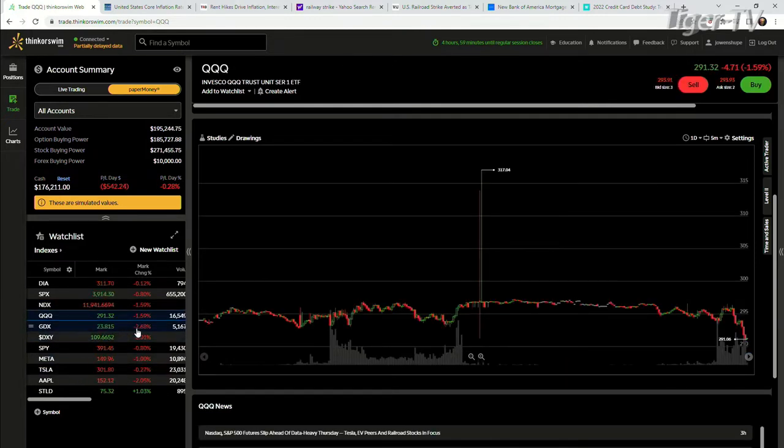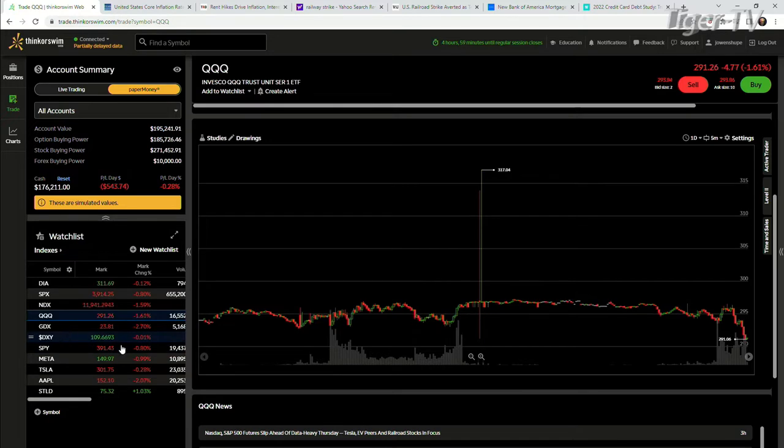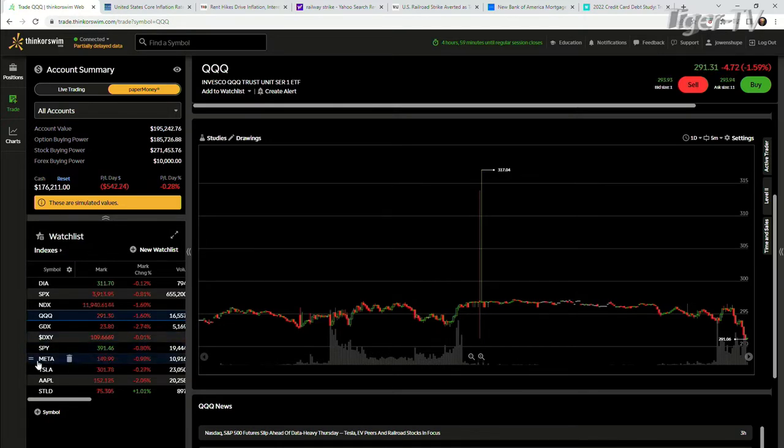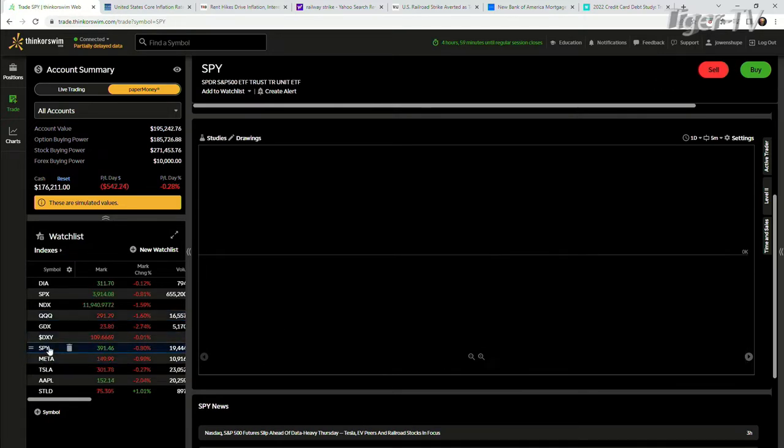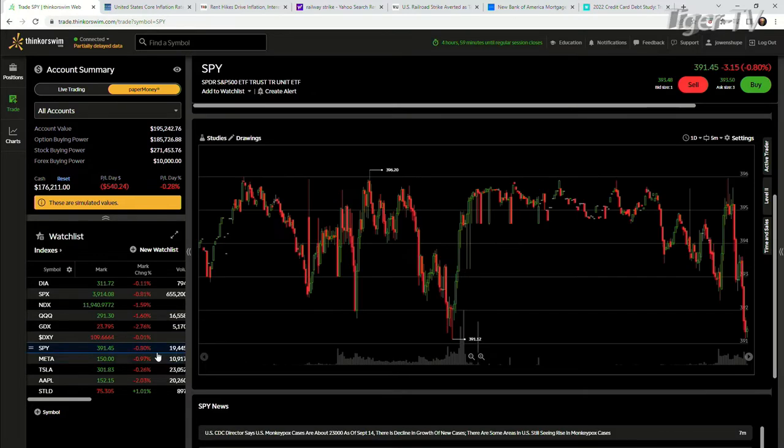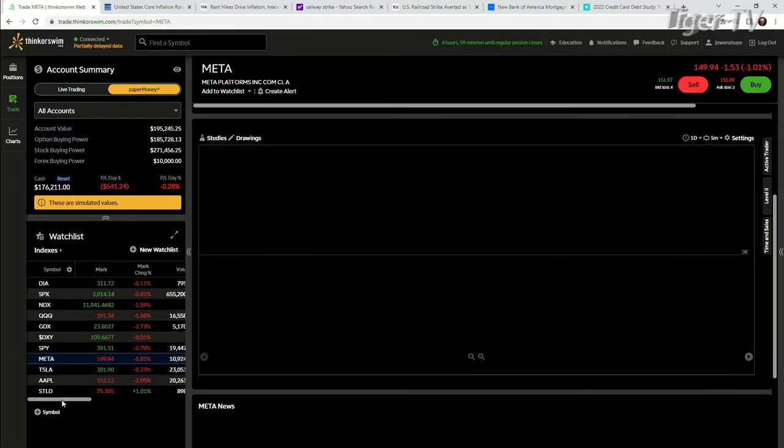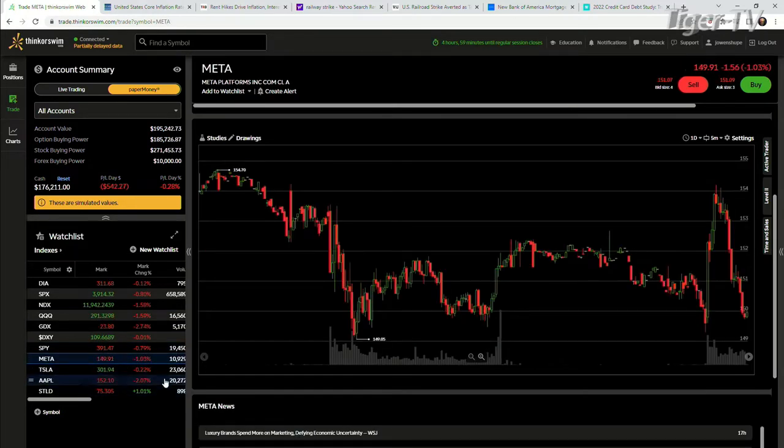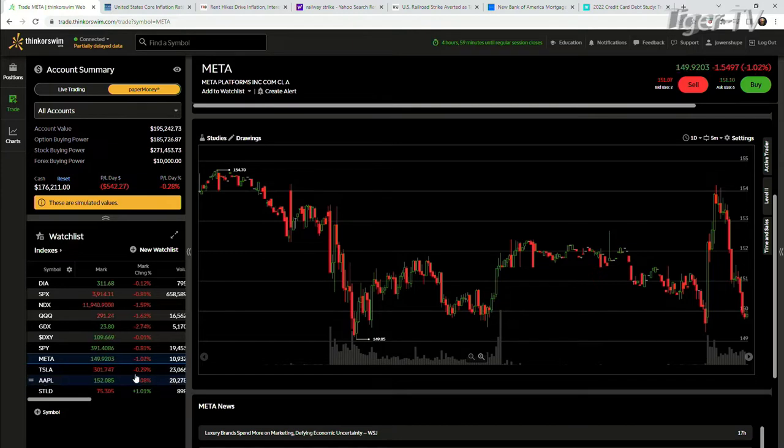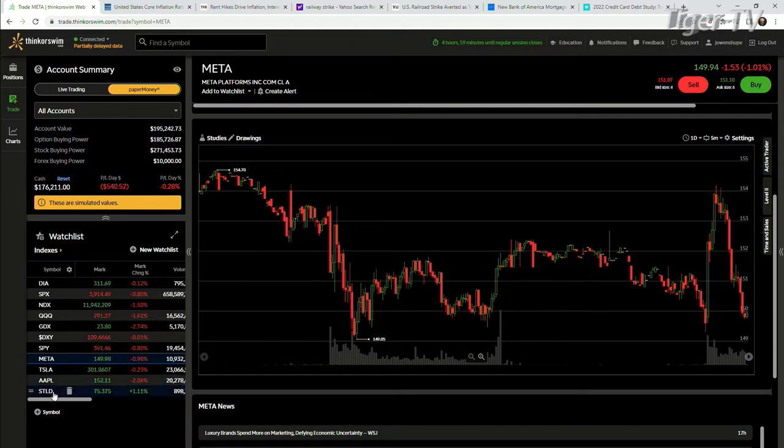GDX down 2.7%, DXY dollar down 0.01%, not moving that much. SPY down 0.80%, META down almost 1%, Tesla down from its positive 2.1%, Apple down.